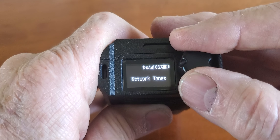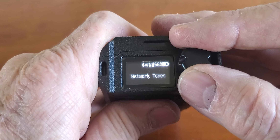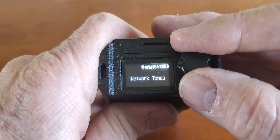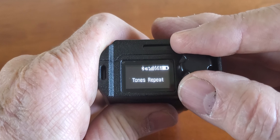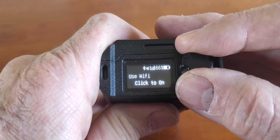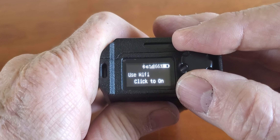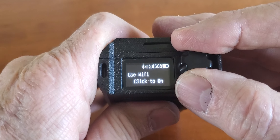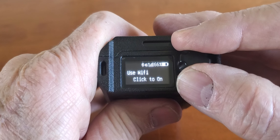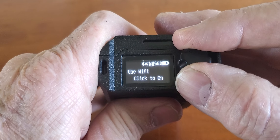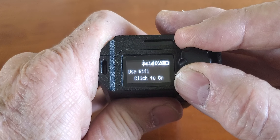Network tones will alarm to tell you that you've lost your network connectivity or that your network connectivity is back. Use Wi-Fi — if you wanted to turn off cellular and use Wi-Fi, you would click this and the Wi-Fi would automatically take over where cellular failed.